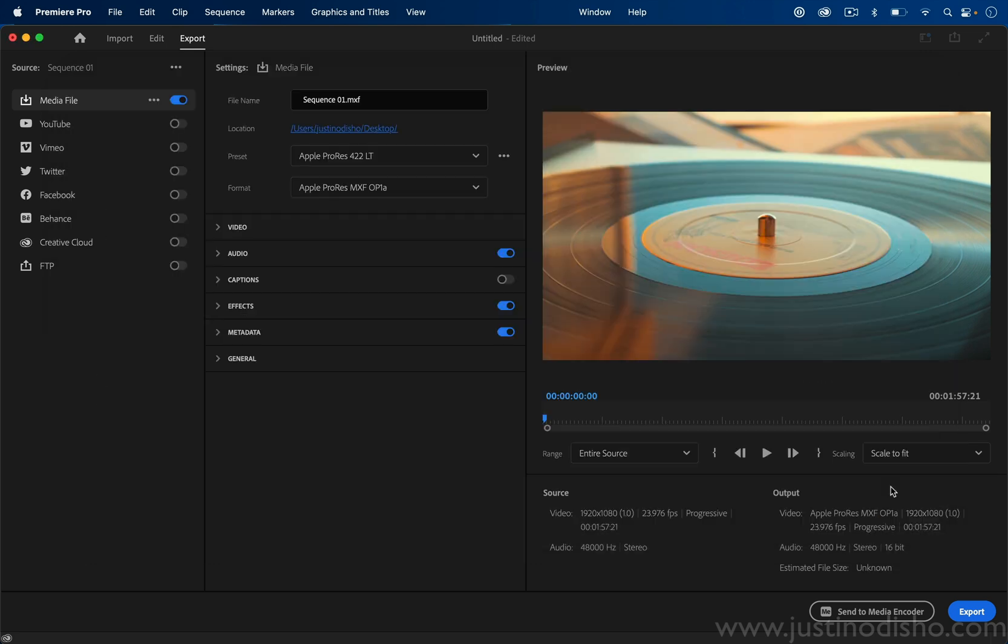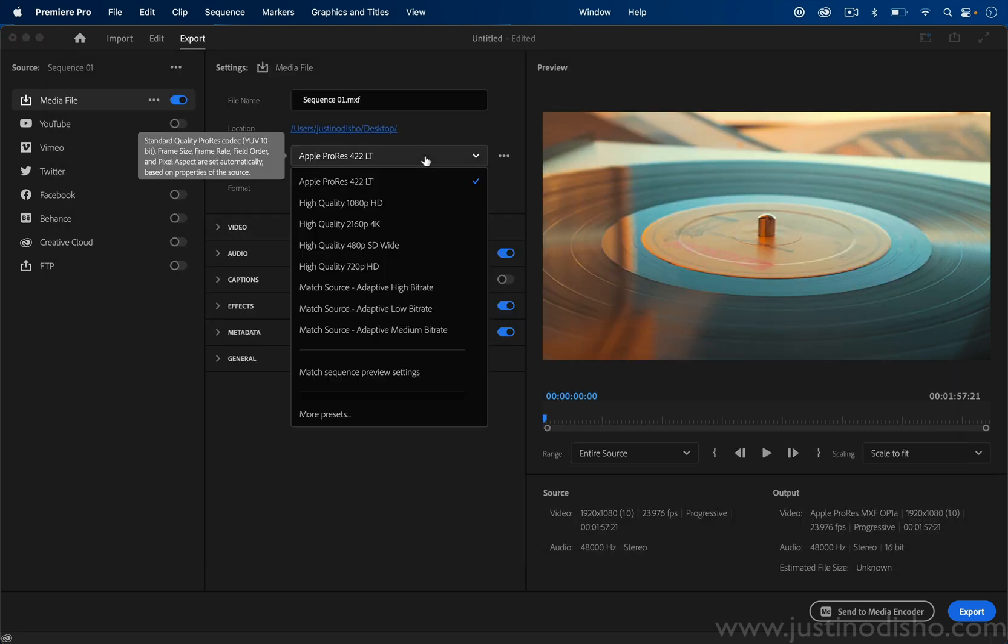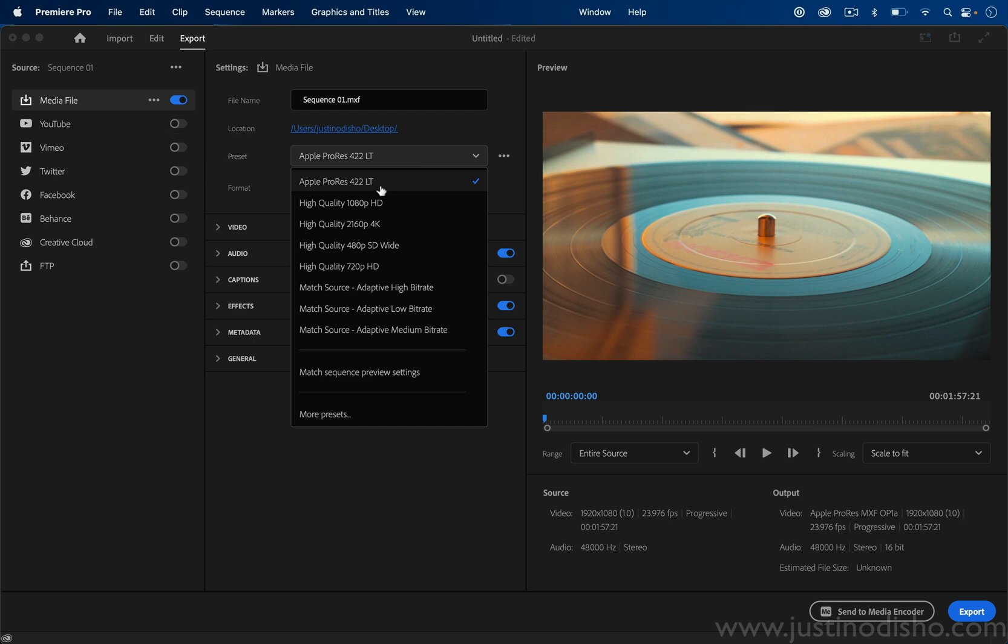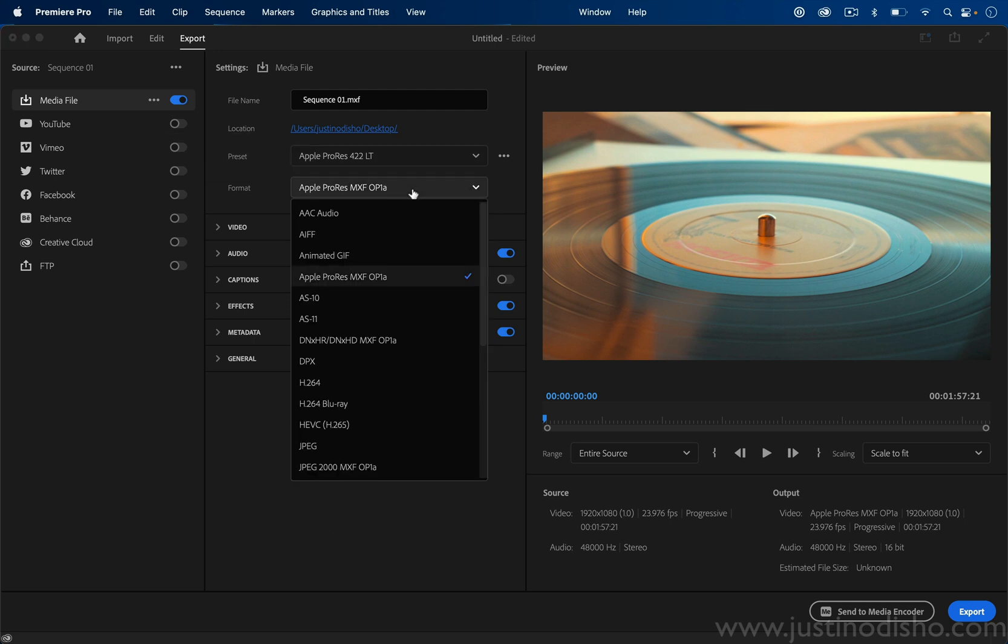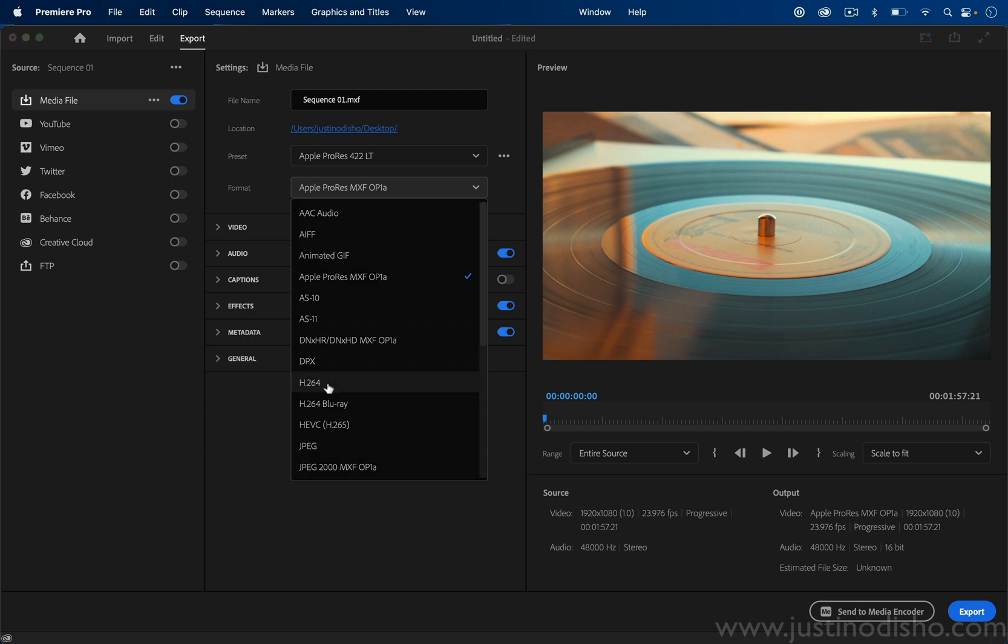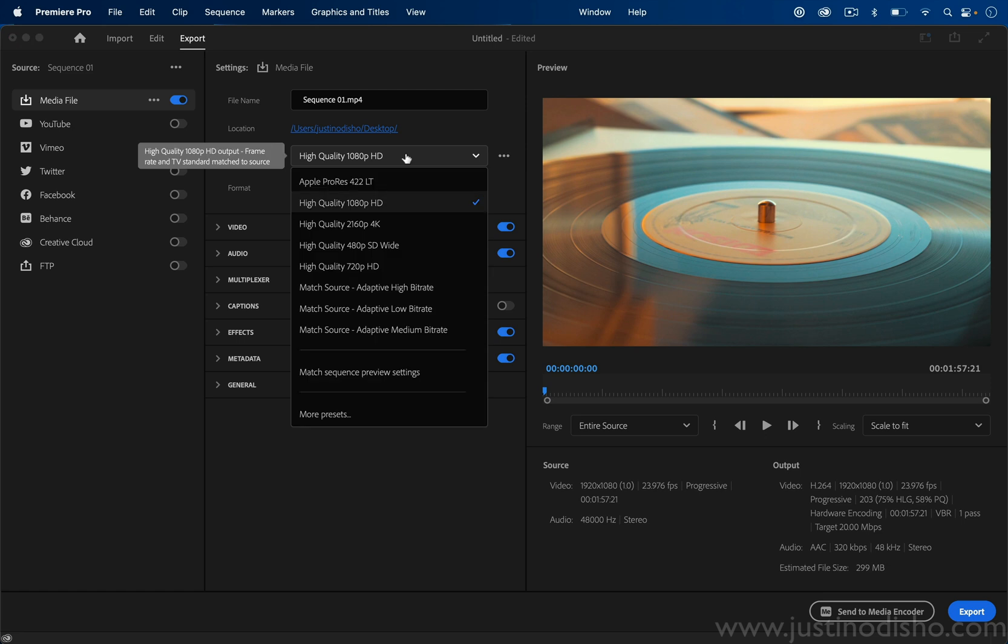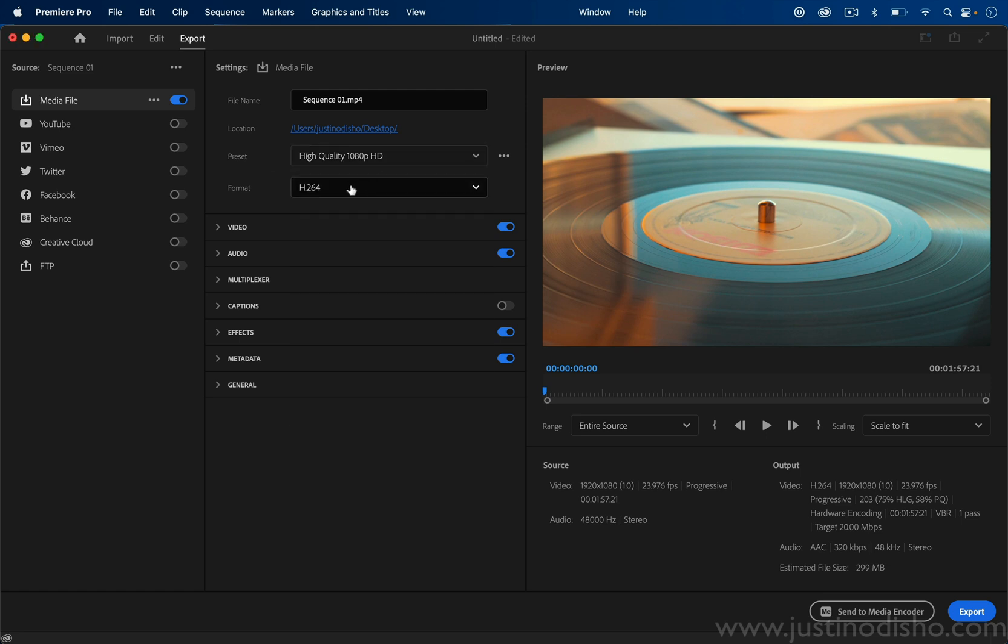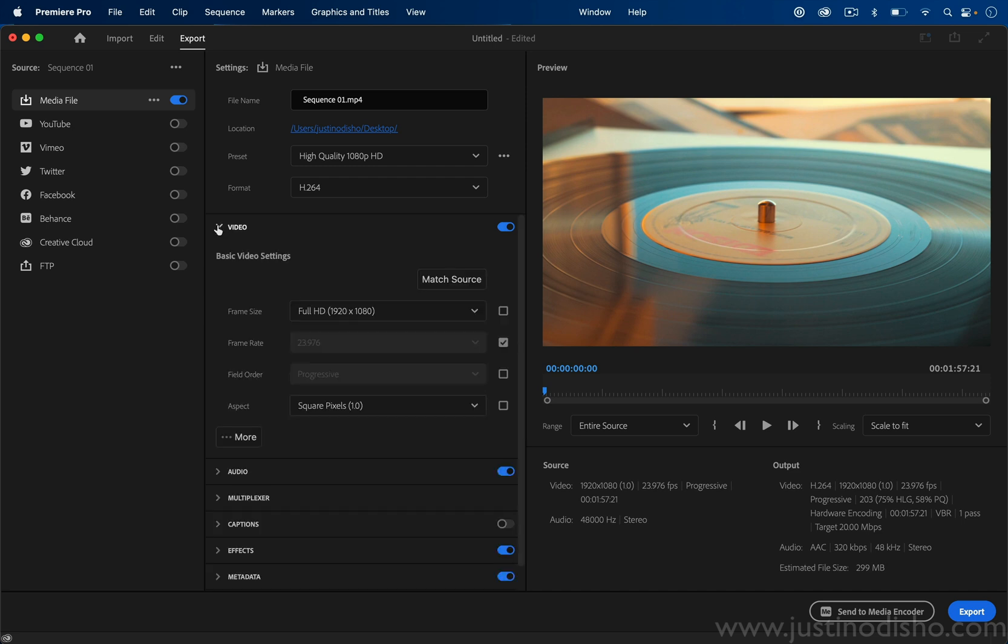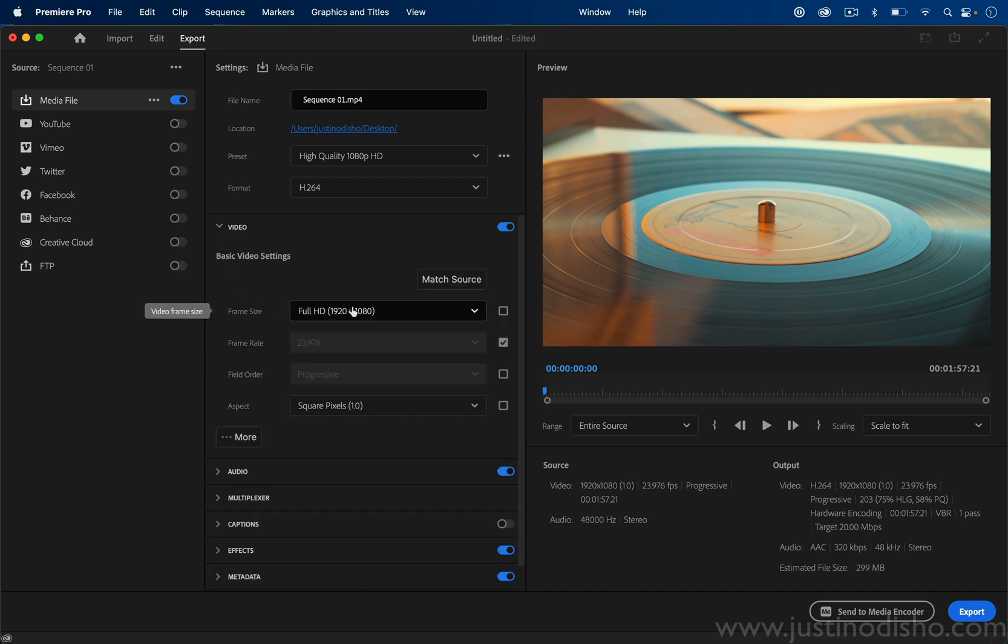You can also choose the format, whether you just needed audio or QuickTime or H.264, which is usually the standard right now. You can choose the preset based on the format. You still have all these other tabs such as video if you needed to do some custom adjusting.